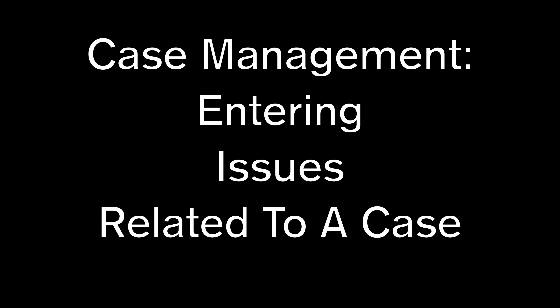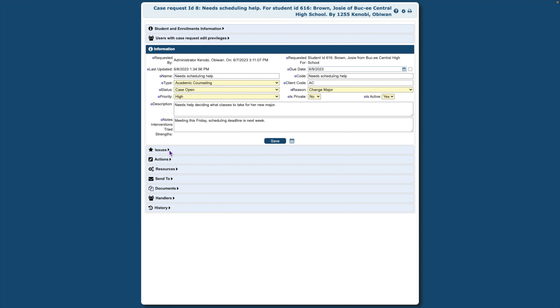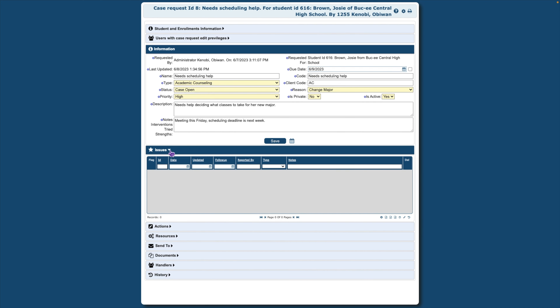The Issues area of case management is used for documenting issues related to a case. Click the down arrow next to Issues. On the lower right, click the plus symbol.